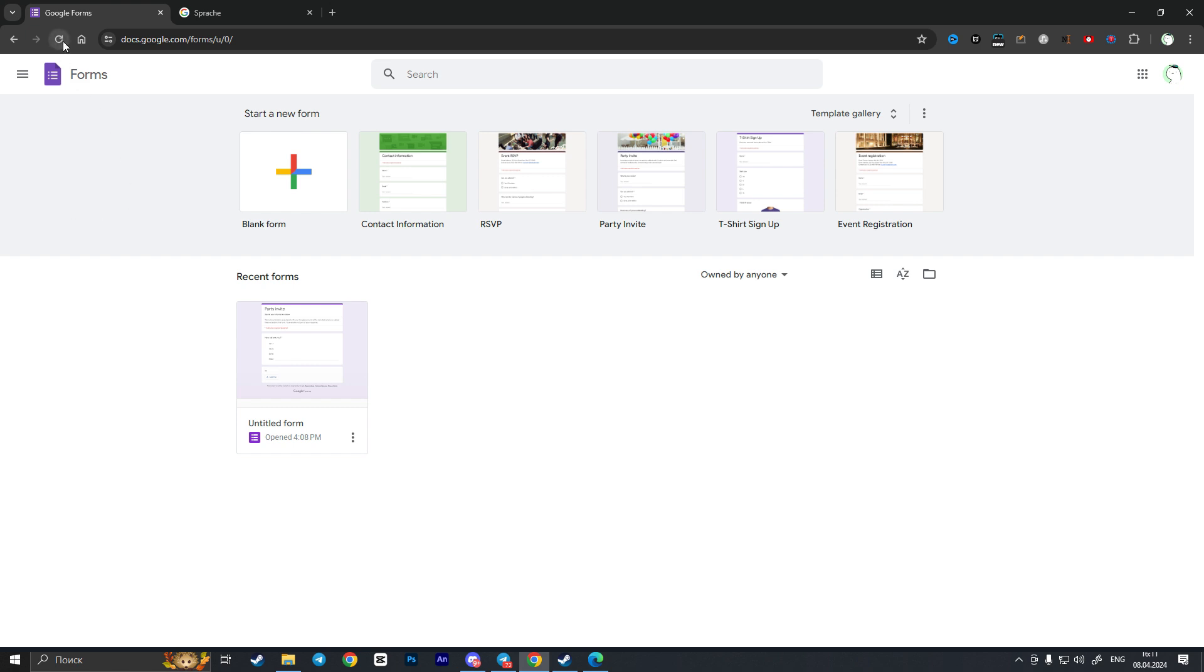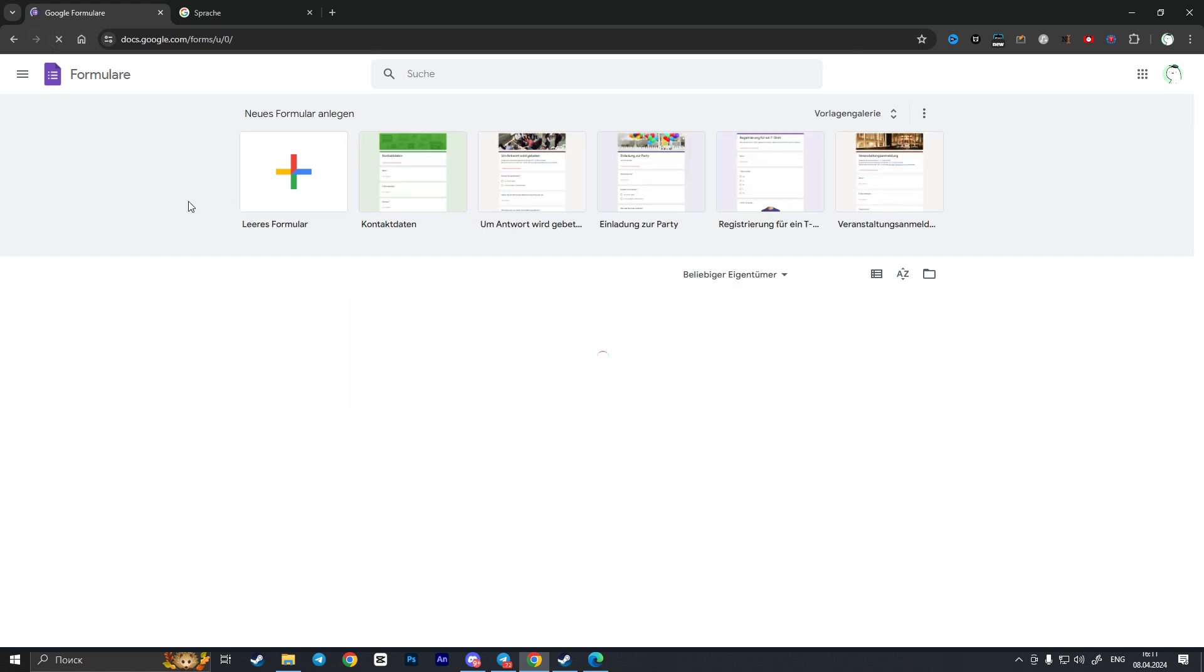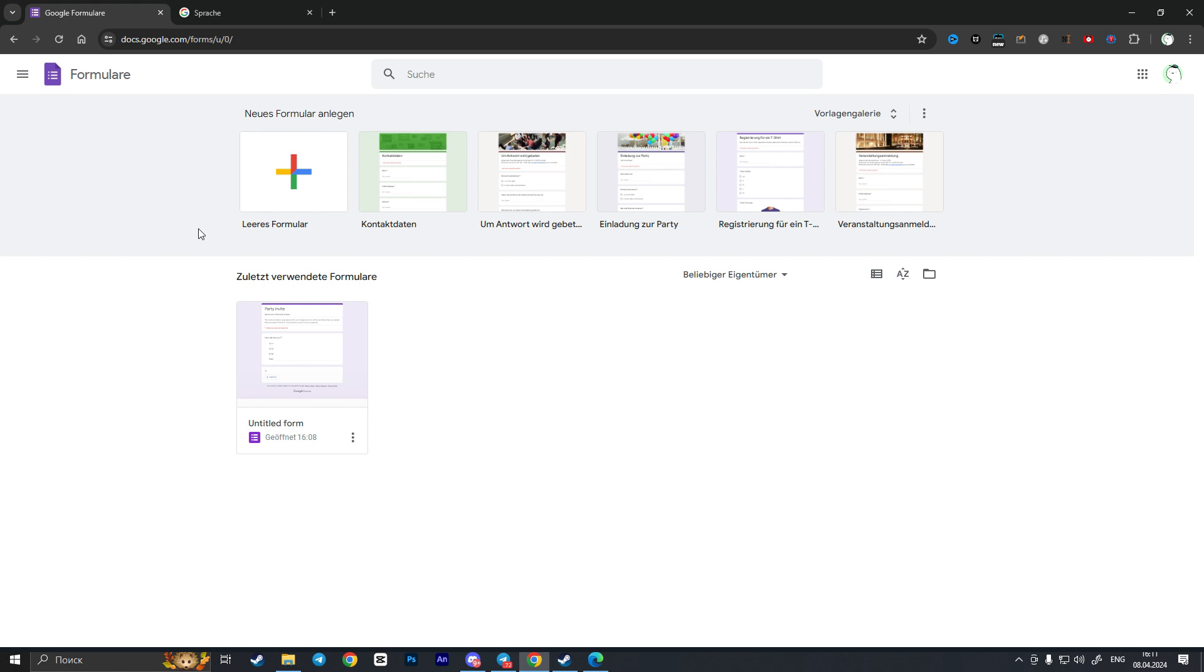and as you can see now I successfully changed the language of Google Forms. So basically that is how you can change Google Forms language. If you found this video useful leave a like and subscribe the channel, thank you.